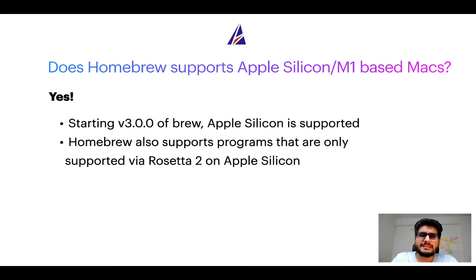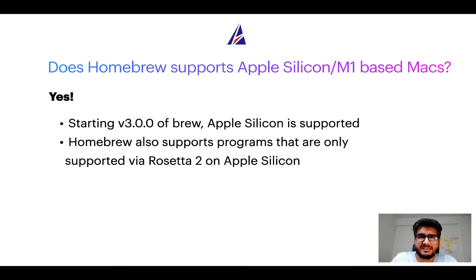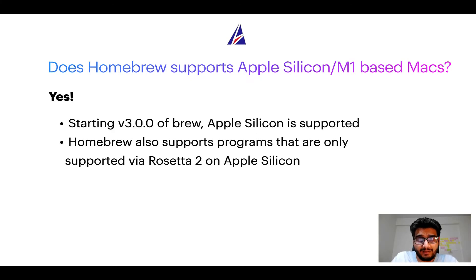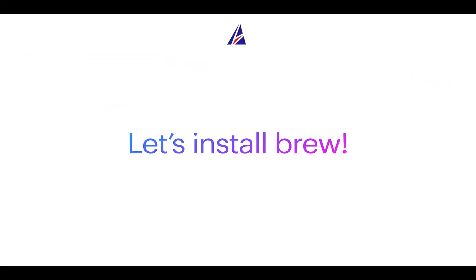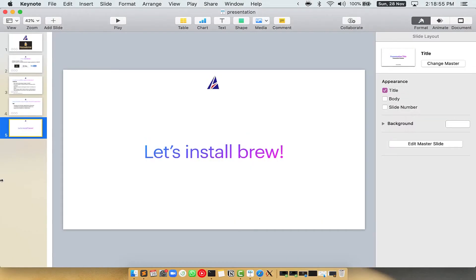Before we can install anything using brew, we need to install the package manager itself, that is Homebrew on your Mac. So let's see now how can we install brew on Mac. Let me open my Mac here.